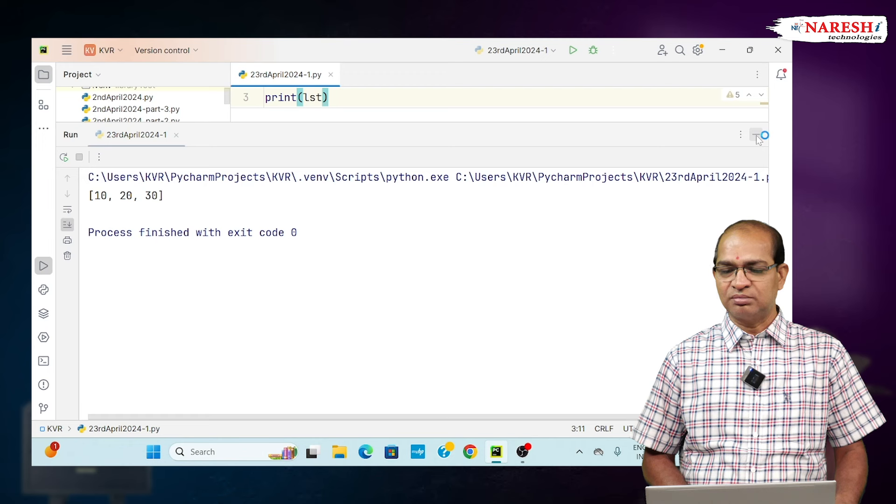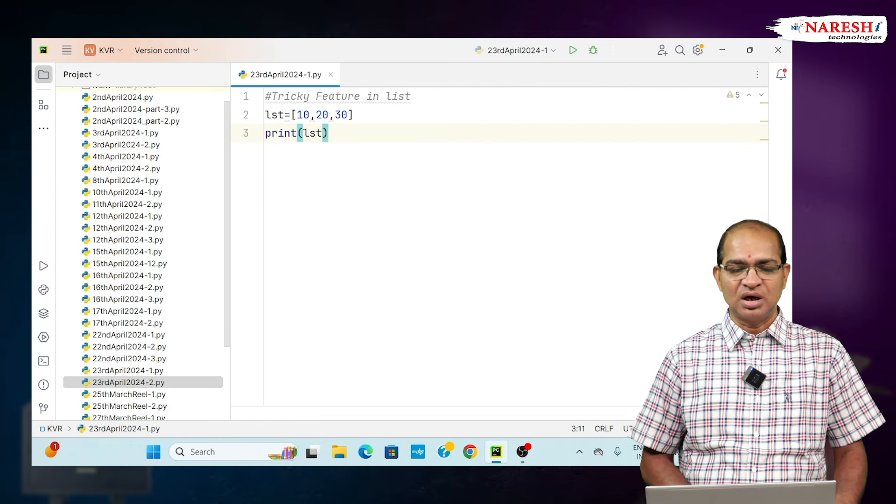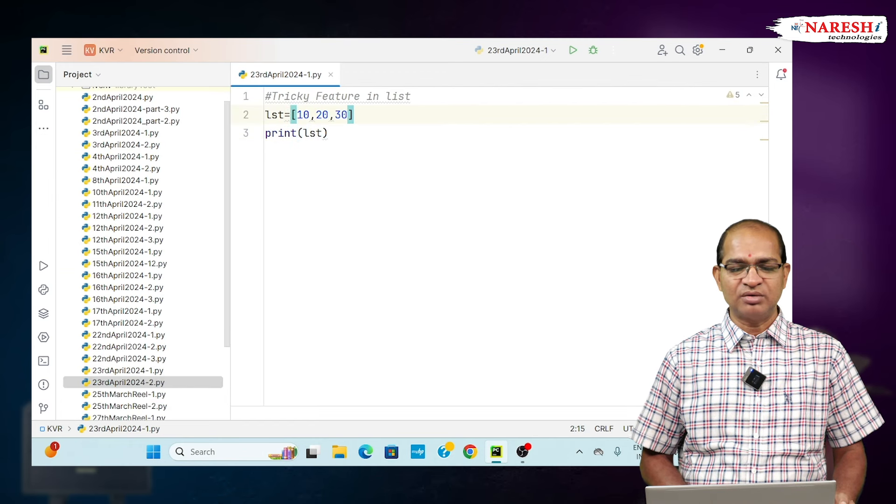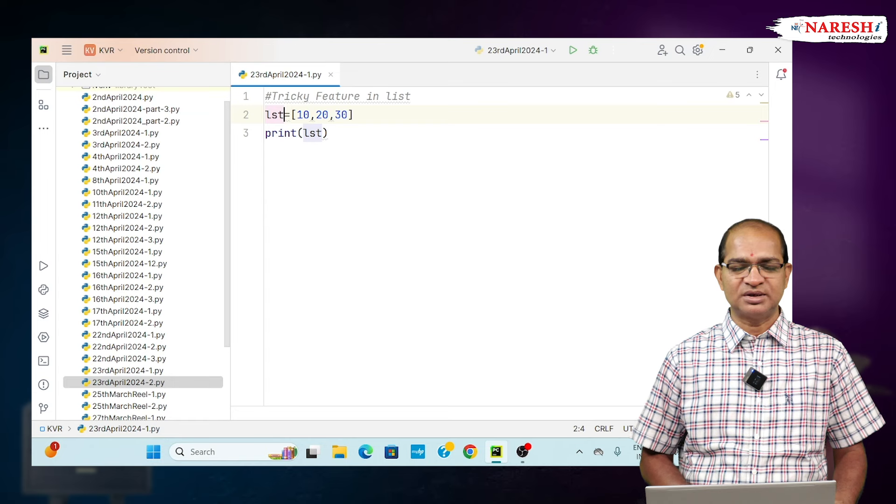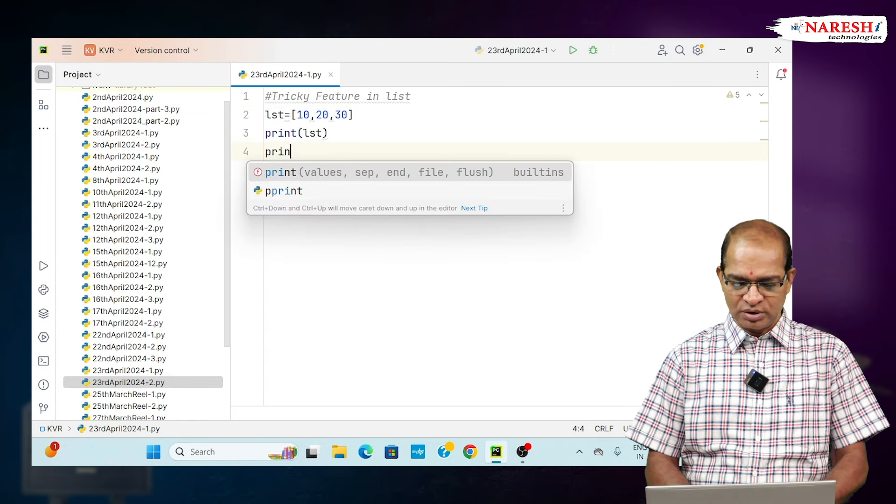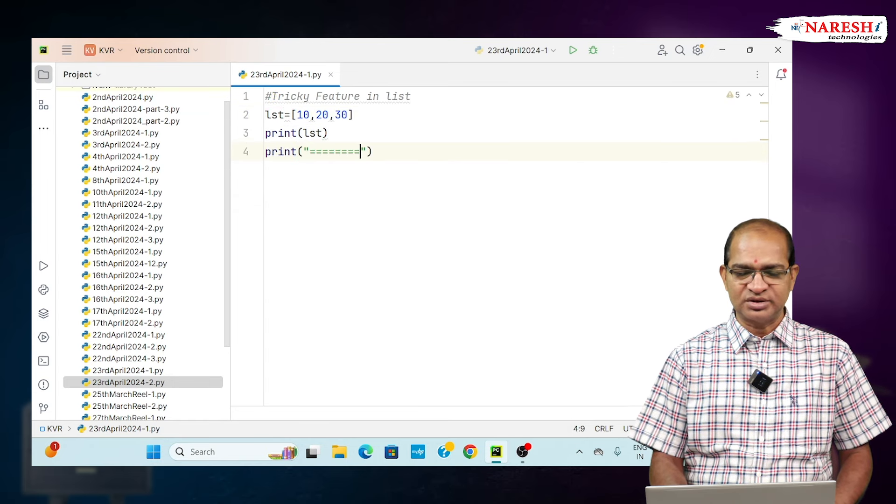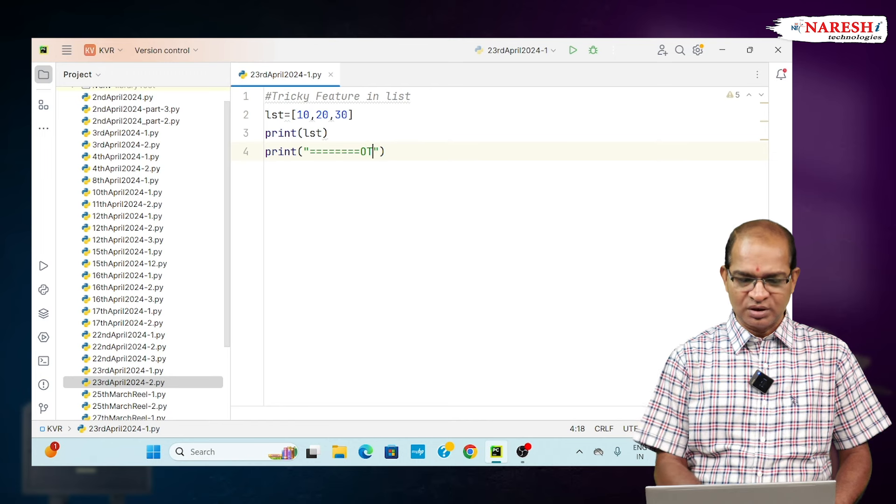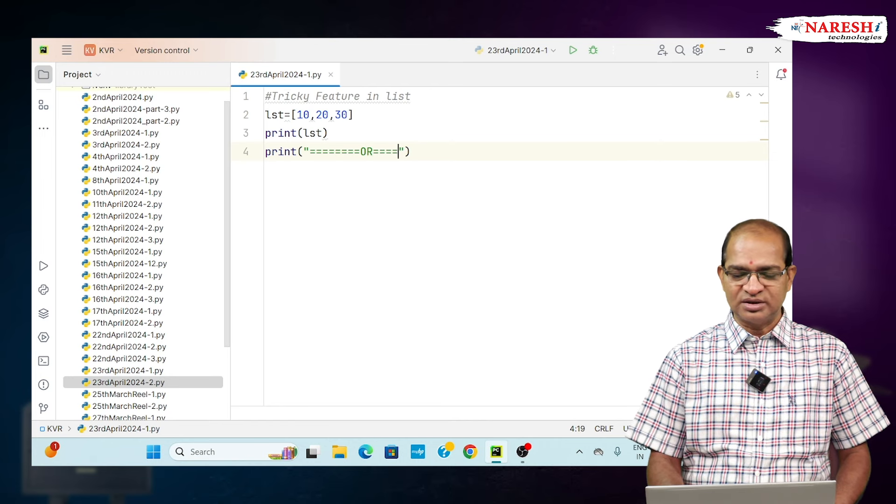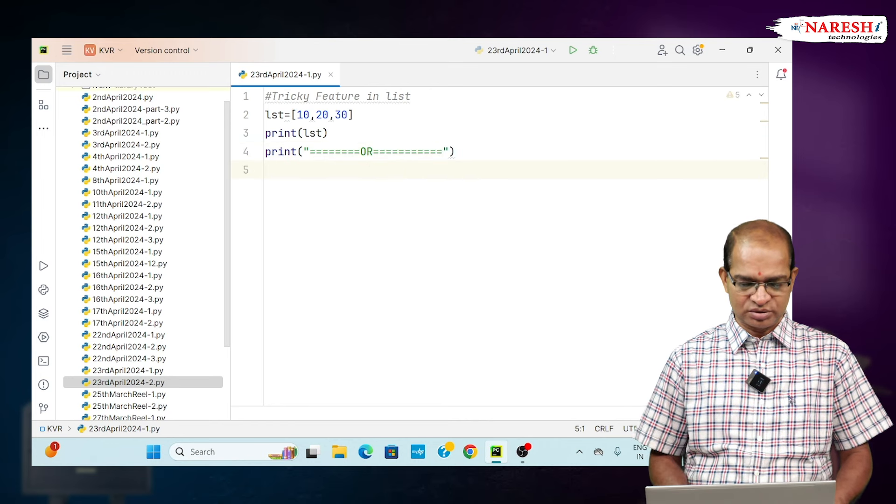But my requirement today is to store the separate values in separate variables. Instead of that approach, we can take the code as follows.